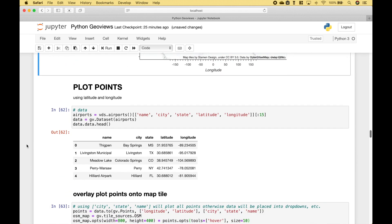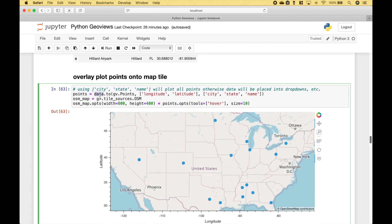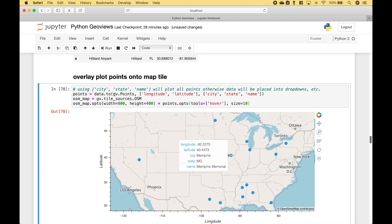Next, let's go over how we can plot points onto a map. We're going to use the airports data frame from the Vega datasets. We create the data frame, then use gv.dataset and put the data frame inside the round brackets, assigning that to data. Then we use data.to with GeoViews.points inside the round brackets, putting in the longitude, the latitude, and the other elements of the dataset. Here we have created the OpenStreetMap map tile, set the options, and use the star to overlay the points. And since we assigned hover to the tools, we can use the hover tool, and of course we can zoom in.